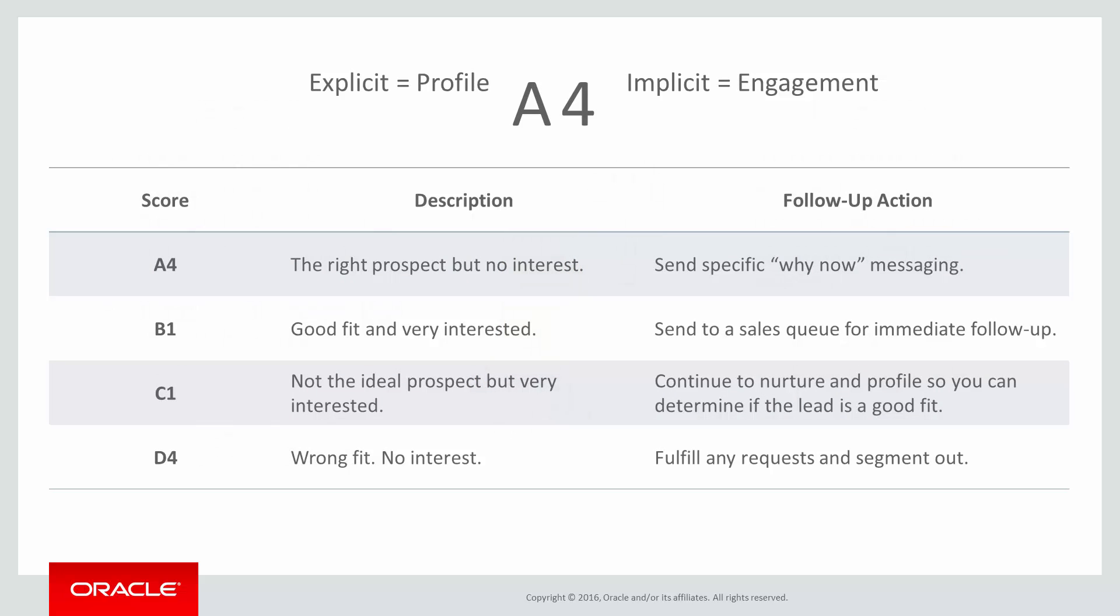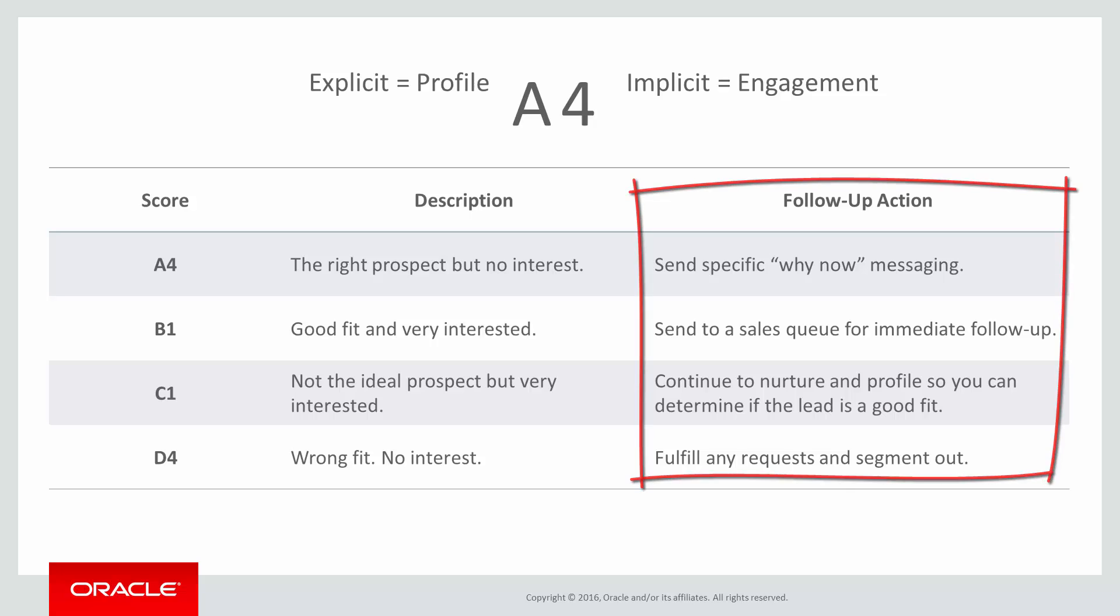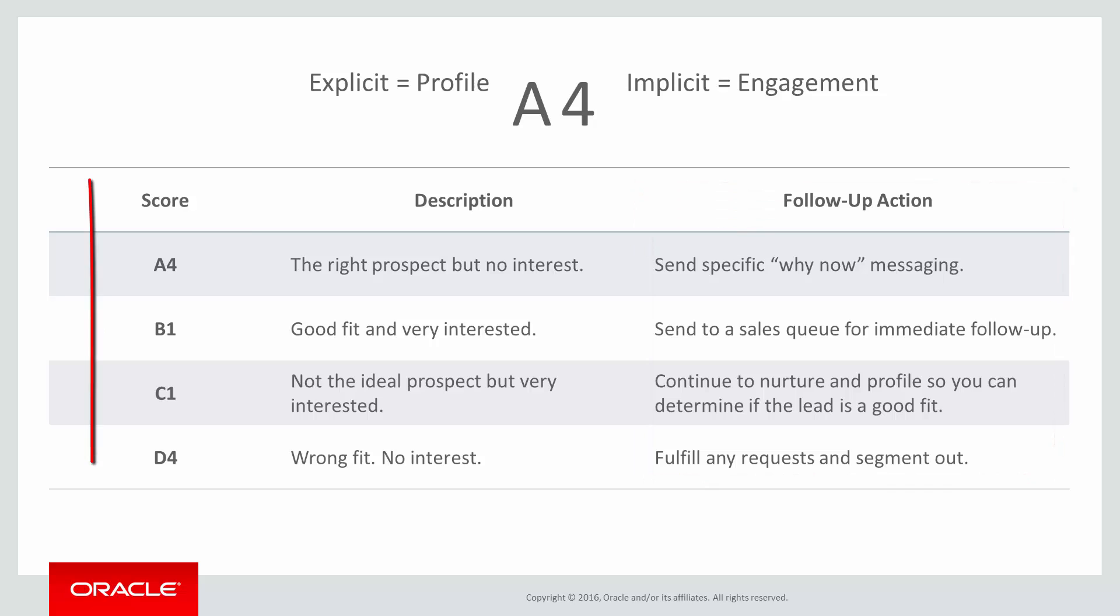Now, while you could just go into Eloqua and start setting up your lead scoring model, you should take some time to discuss what yours will look like internally first. Here are some examples we've mapped out of what to do with prospects based on their lead score as a starting point.